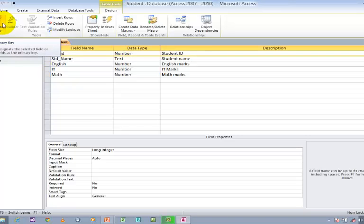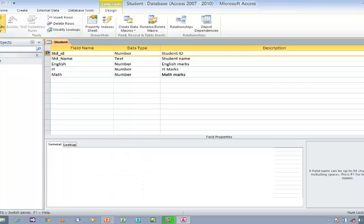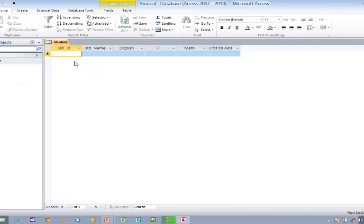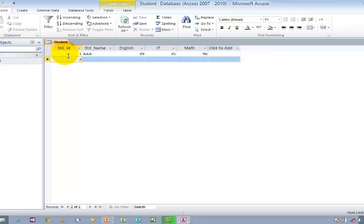Here is the option called Primary Key, or else right-click where you can see Primary Key — those are two options you can use. I am going to use Primary Key, save it, and once again switch to Datasheet View and try to provide the information. You don't need to use the same information as me; you can use different information as you like.